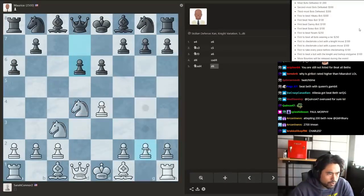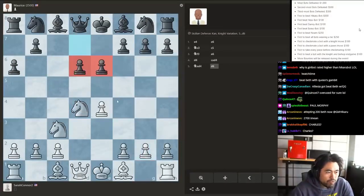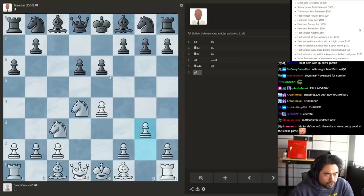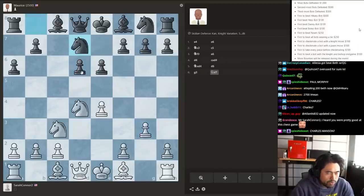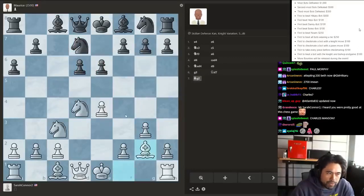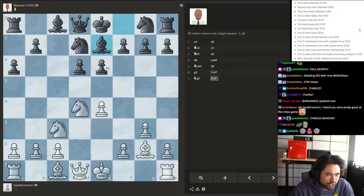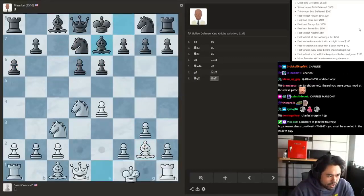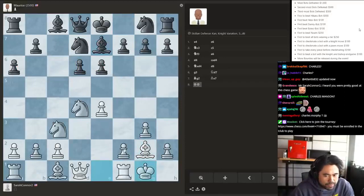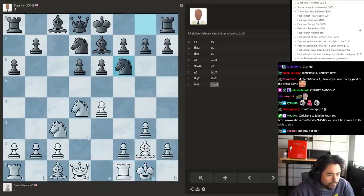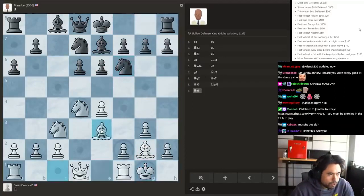Okay, now the funny thing is Maurice would never play this opening. I knew Maurice when I was younger and growing up. He would never play a hedgehog Scheveningen like this. Okay, let's go bishop e3.